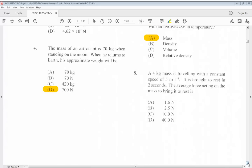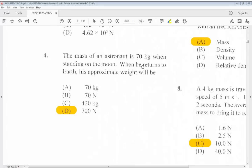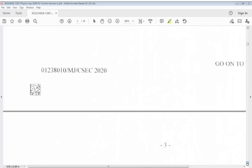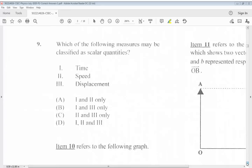The answer for number 8 is C. Question 9: Which of the following measures may be classified as scalar quantities? 1. Time. 2. Speed. 3. Displacement. The answer for 9 would be A, 1 and 2 only.